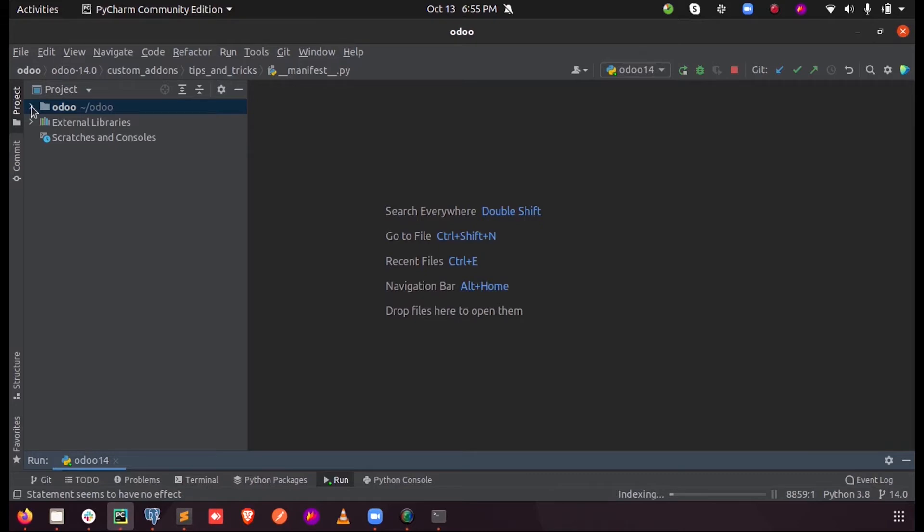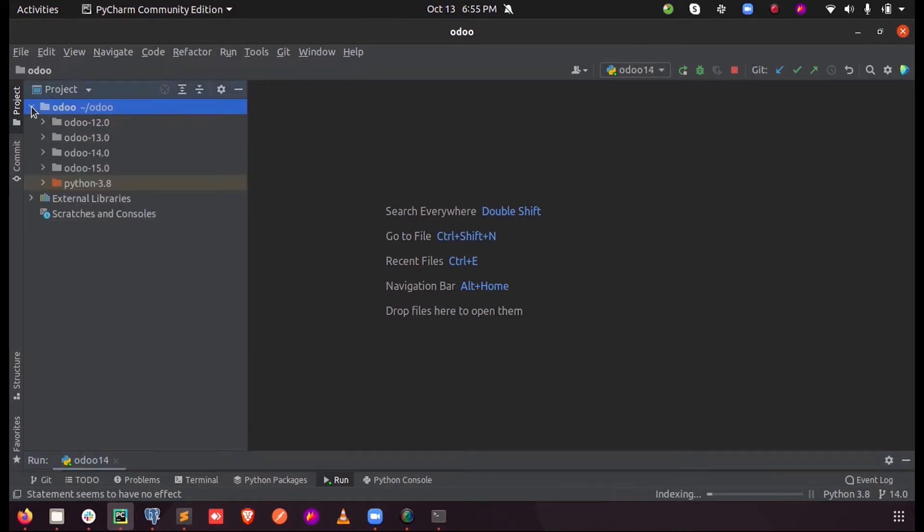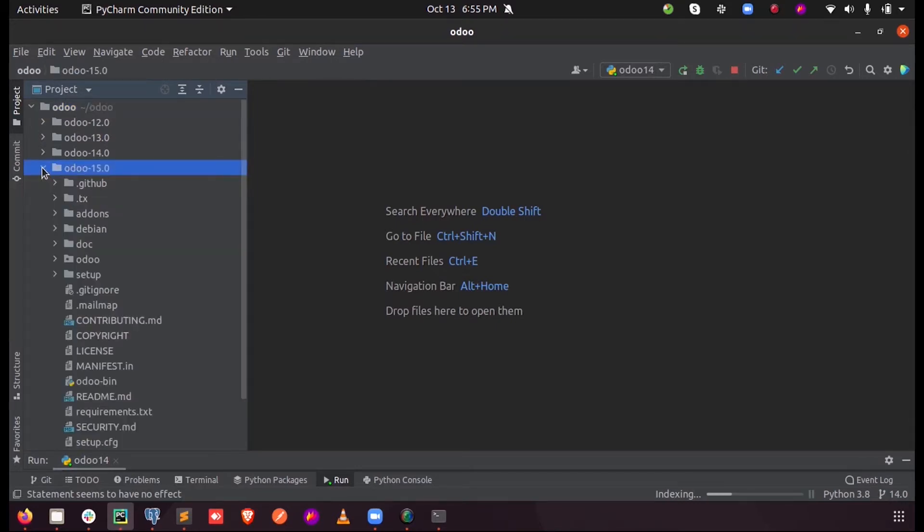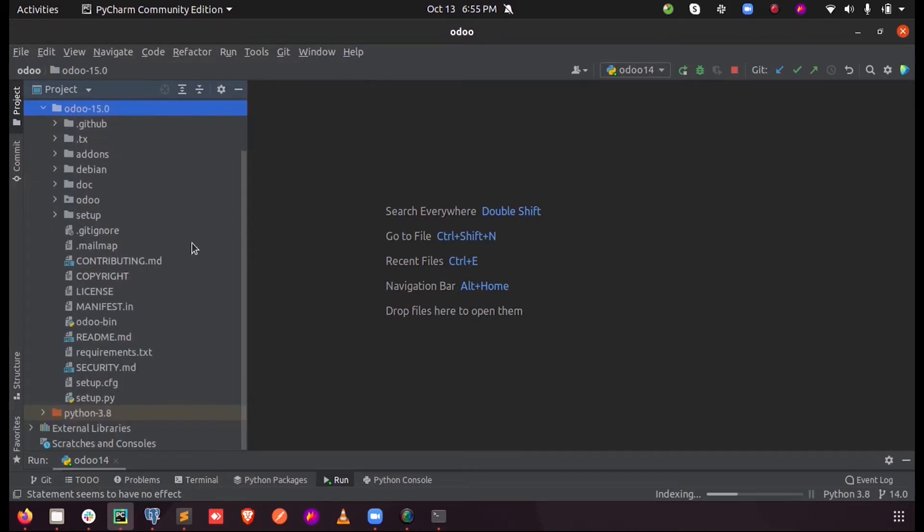Now when I just open my PyCharm, when I just open the Odoo here you can see the latest downloaded Odoo 15. Now we need to add the Odoo config file into this.